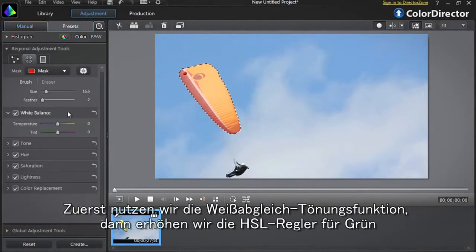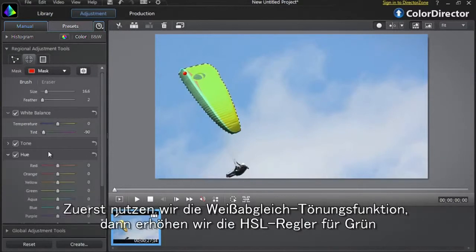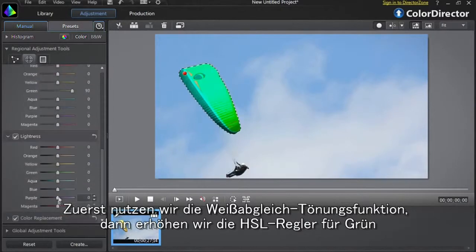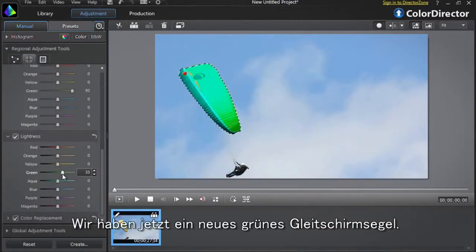First let's decrease the white balance tint option. Then increase the green sliders of hue, saturation, and lightness. We now have a new green paraglider sail.